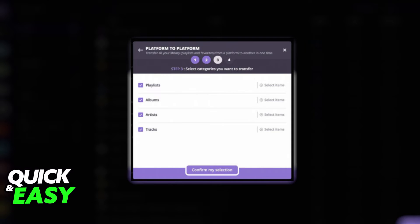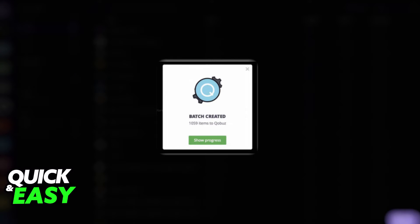You will get a batch created notification warning you that the process has started. You can check its progress on the top of the page or receive a notification email once it has been completed.